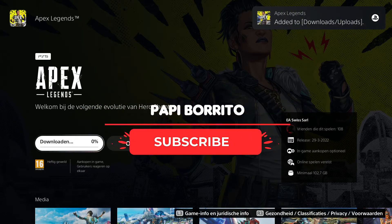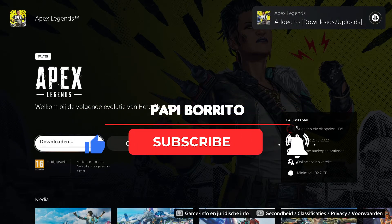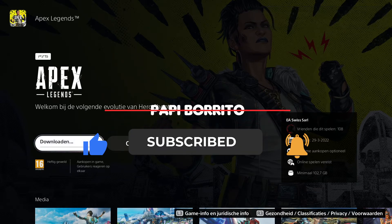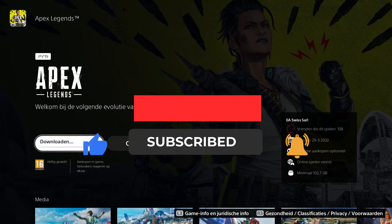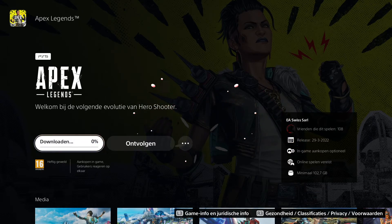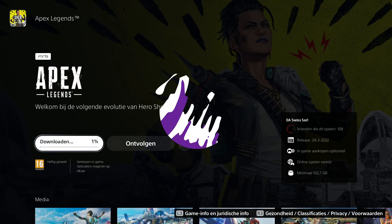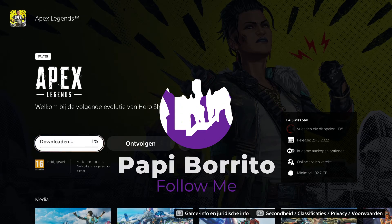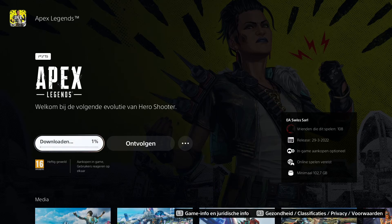Alright, make sure to like and subscribe if you found this video helpful. Also, let me know down in the comment section if you have any questions, and if you would like to see more of these kind of videos. And if you like Apex Legends, make sure to check me out on Twitch at Papi Burrito, we have a lot of fun in there. And yeah, that's it, peace!